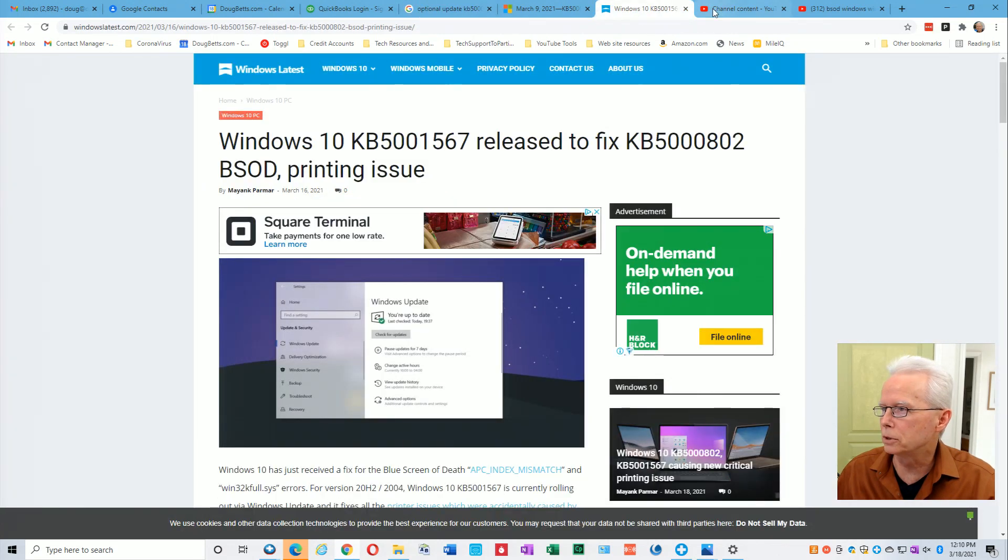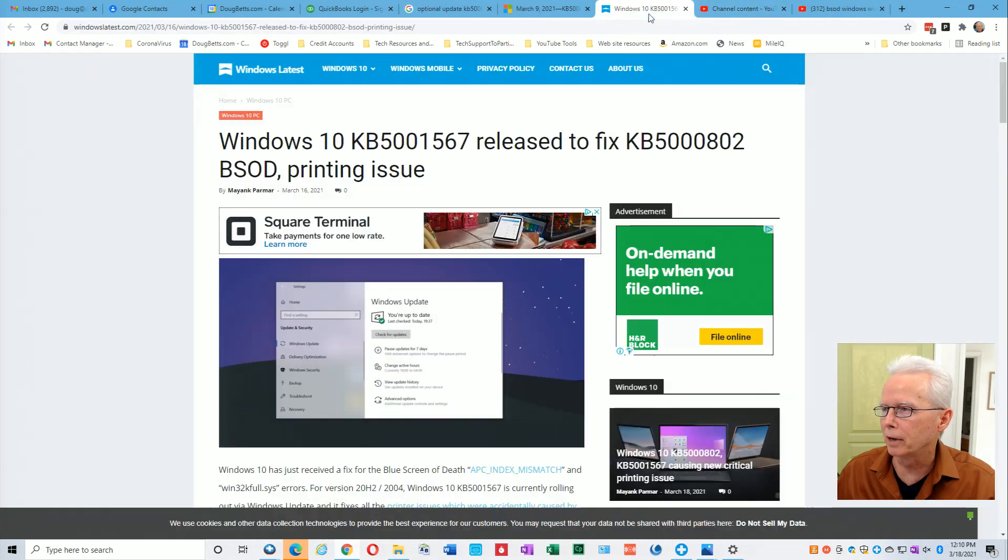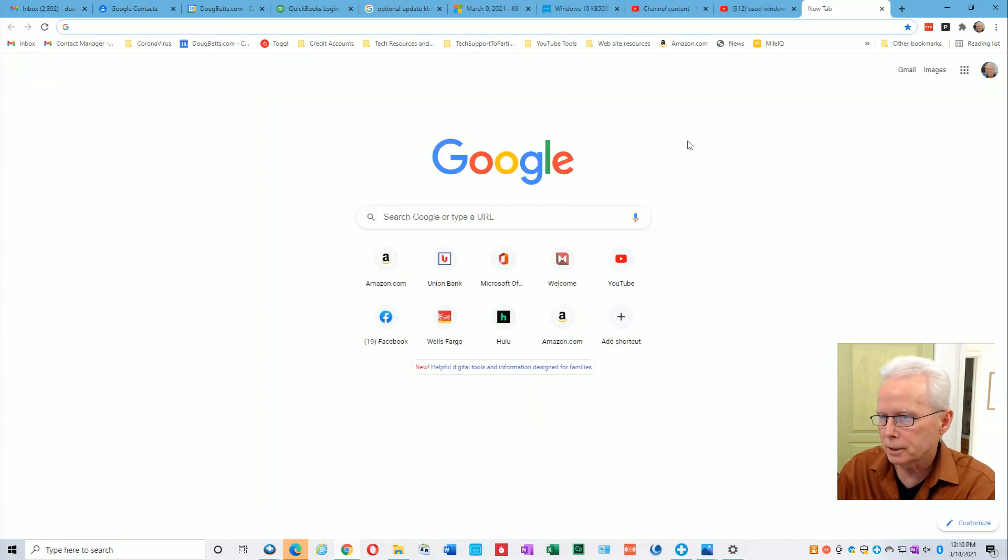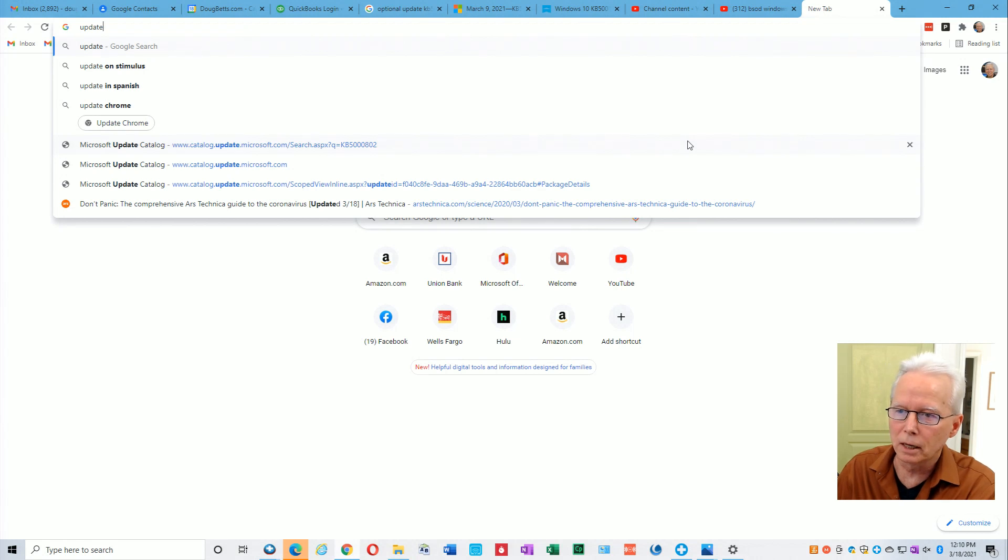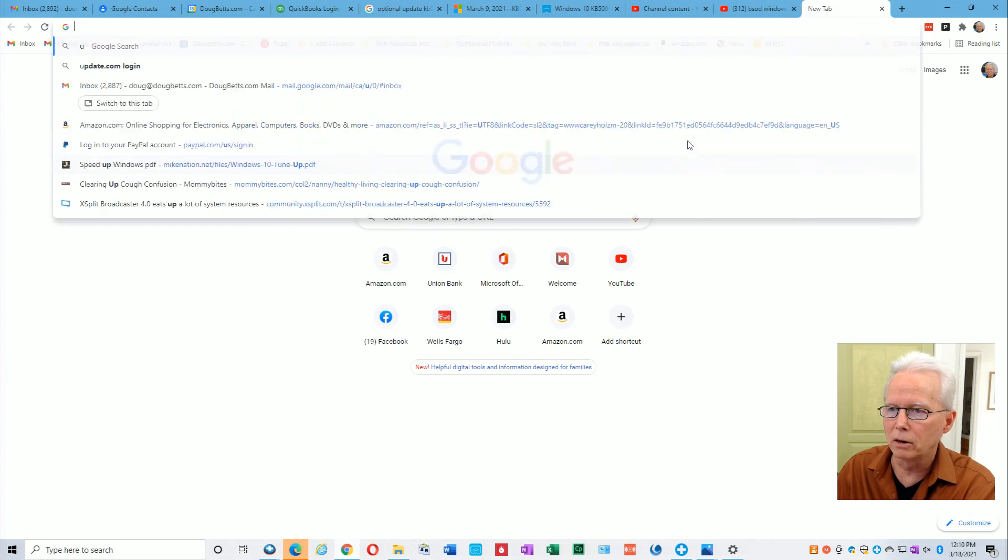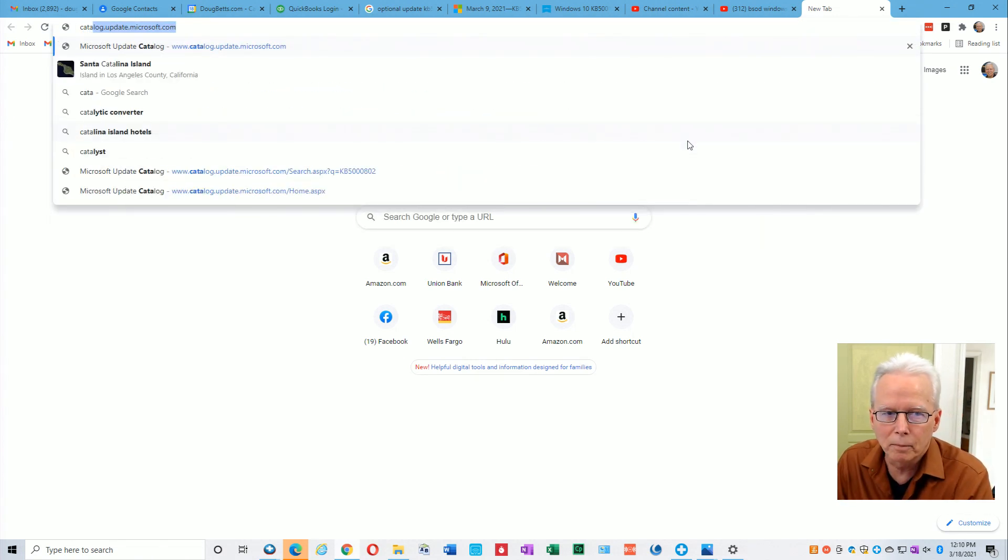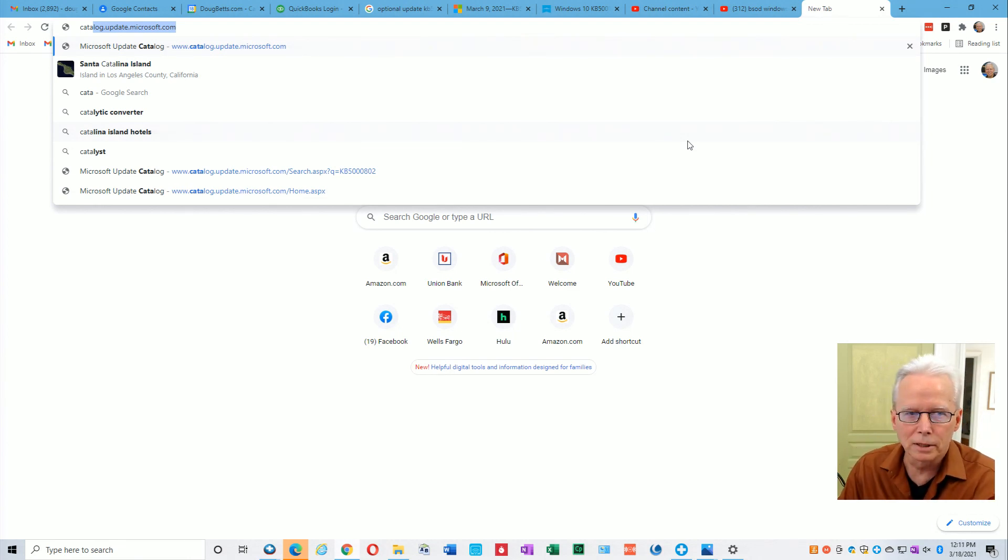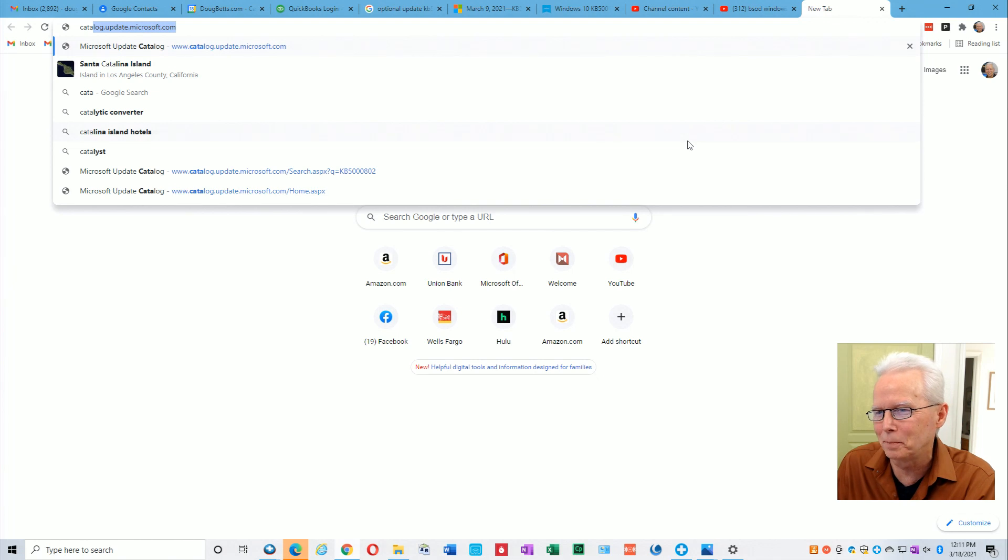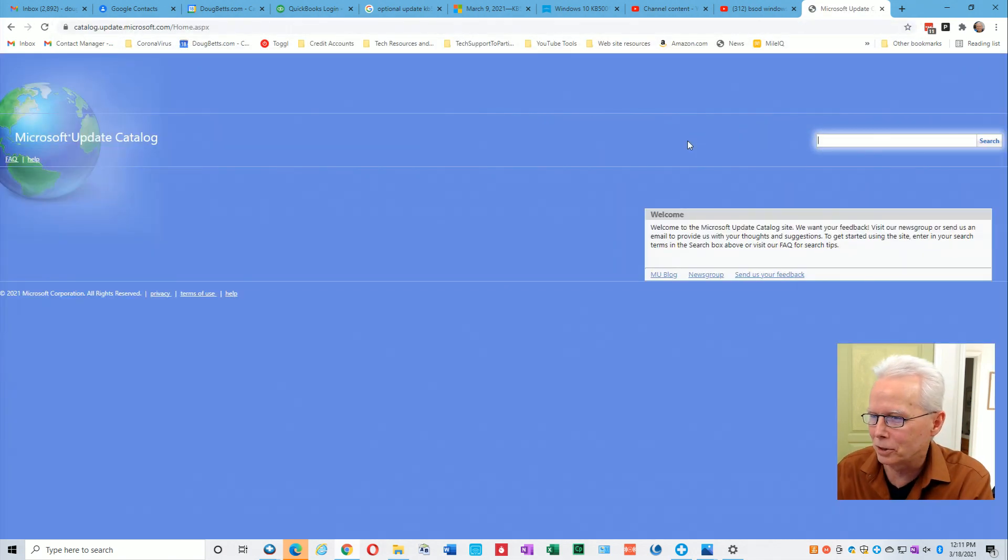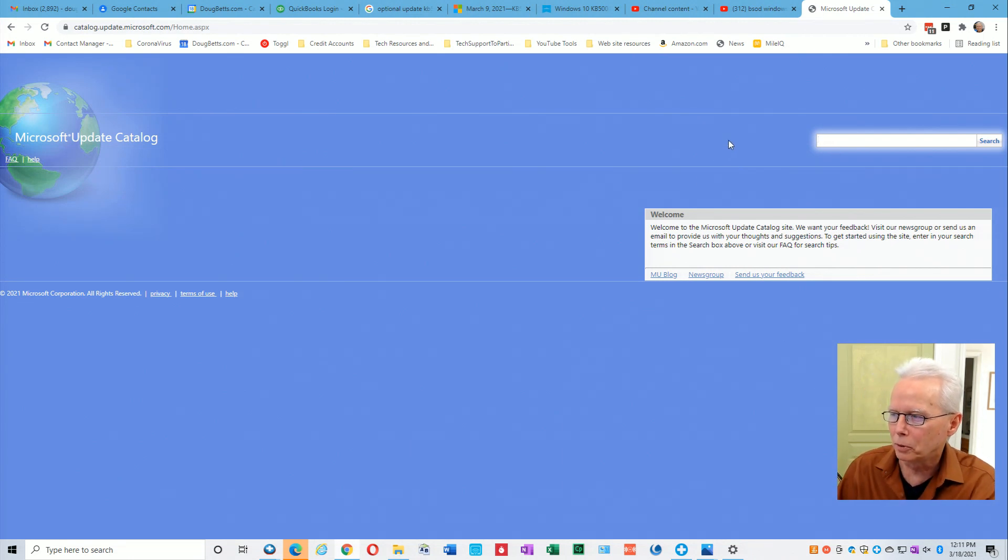What you have to do is go to the Windows Update Catalog. I'll go to a new tab and type catalog.update.microsoft.com. Of course you could do a Google search for it, but I usually have that URL pretty well remembered.